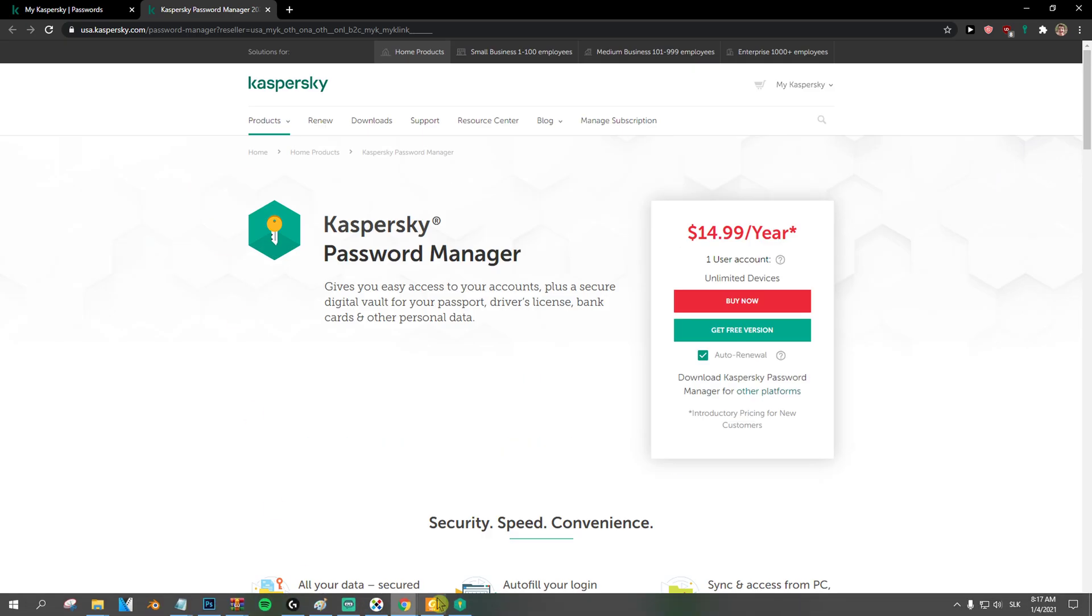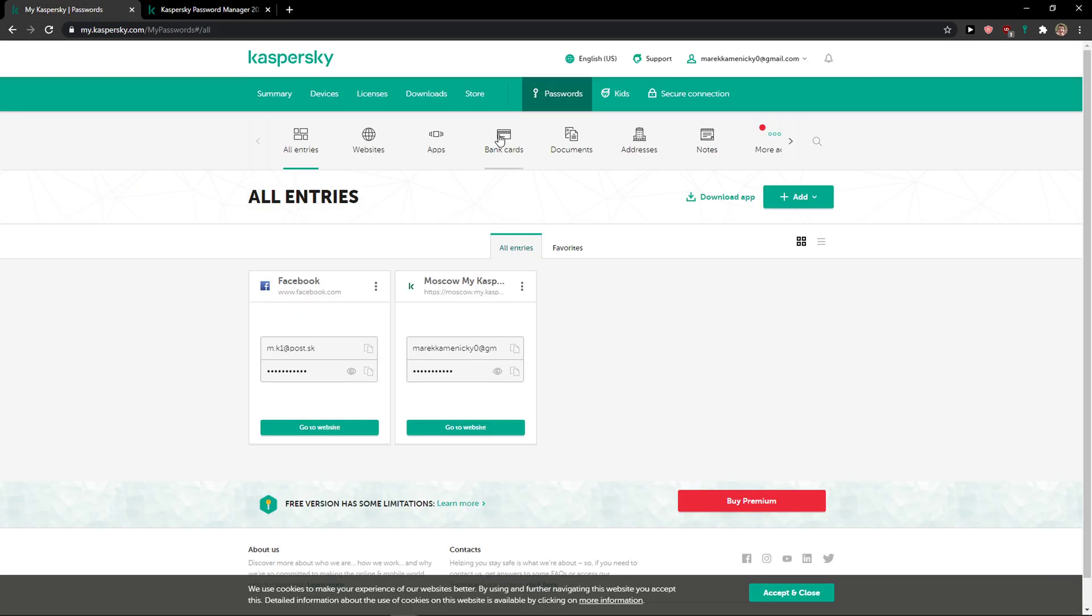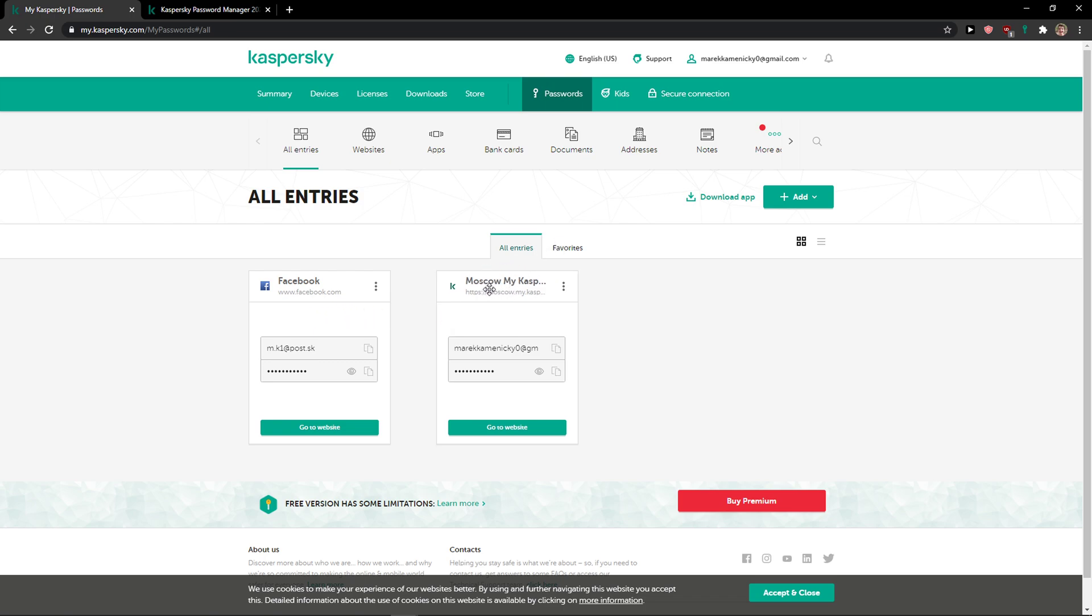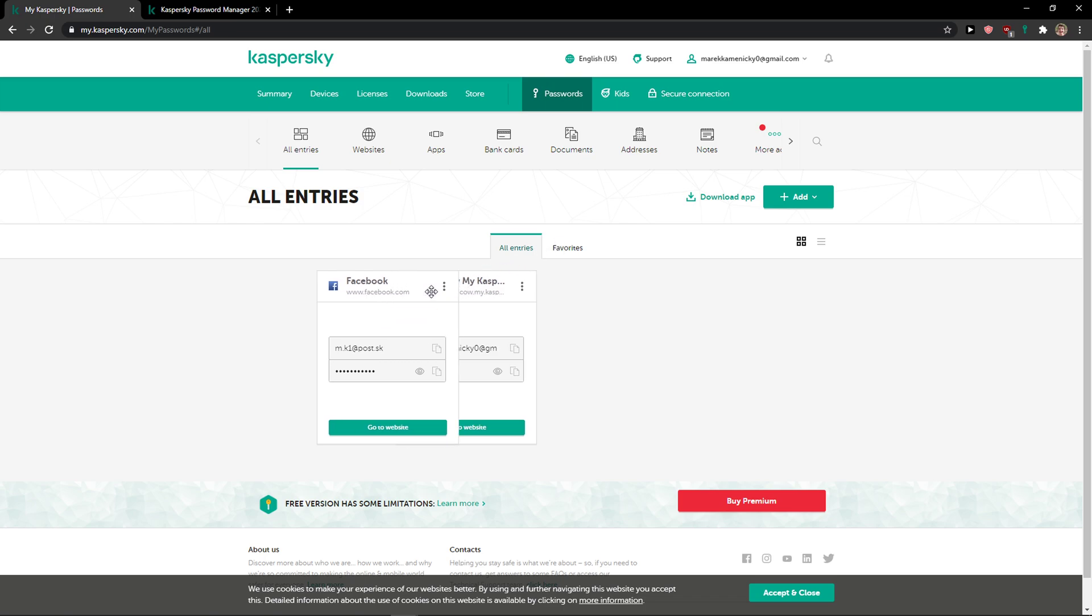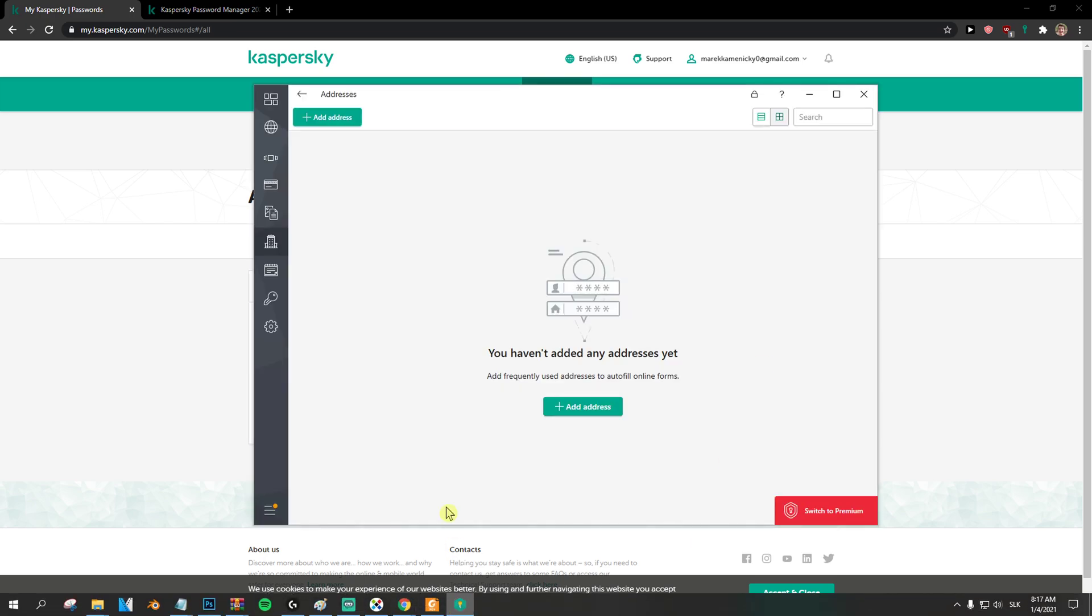So if you have any questions guys, ask me down in comments. I don't know what else should I show you and how we can use it. Because using Kaspersky is really easy. You have the master password that you need to have saved. It's the most important thing.